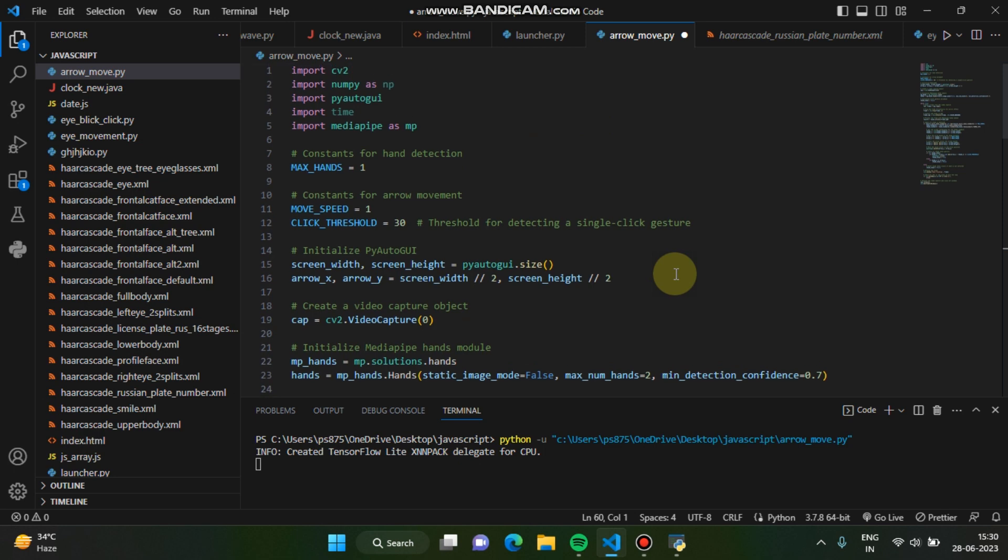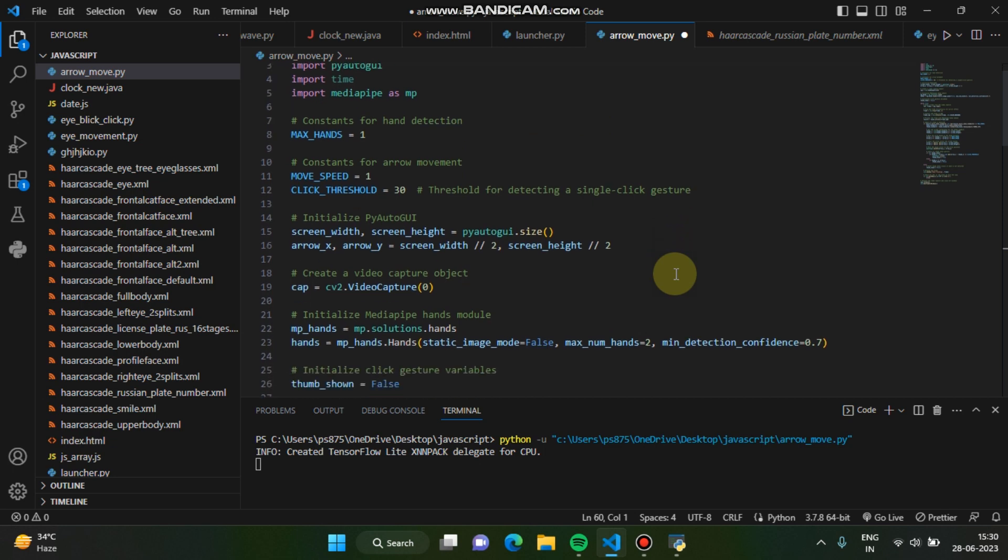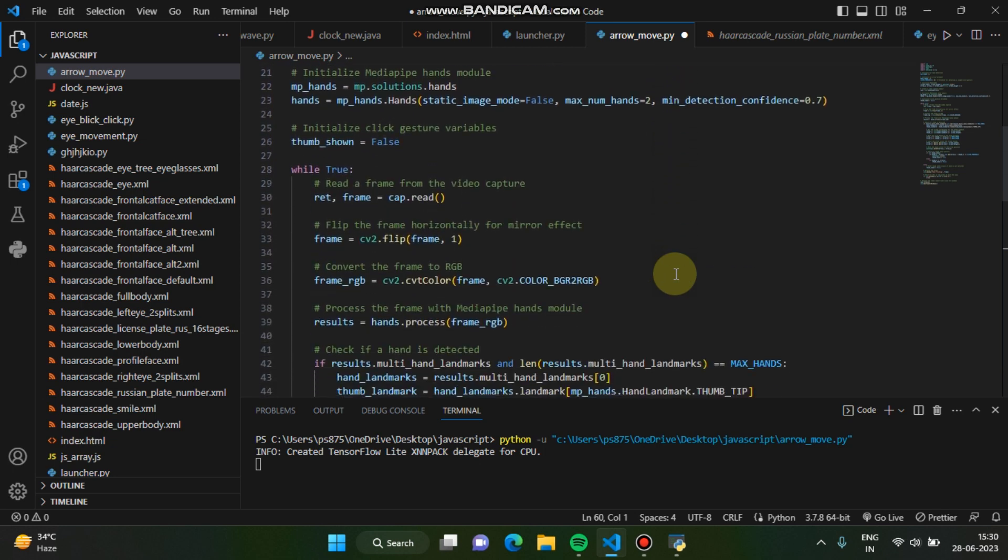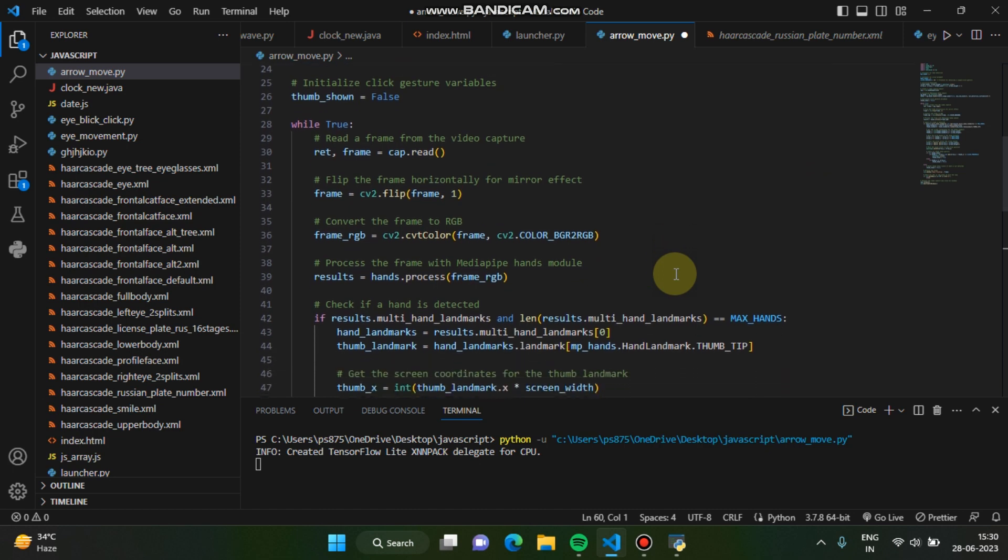You can already go through the code, and also I'll put the code in the description box so that you can easily get the source code. And if you face any problem in developing this project, you can easily let me know in the comment section. I'll just fix your problem.